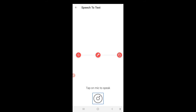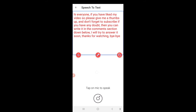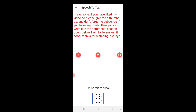Now let's see whether the correct text has been written or not. The transcribed text reads: 'Hi everyone, if you have liked my video, so please give me a thumbs up and don't forget to subscribe. If you have any doubt, then you can write it in the comment section down below. I will try to answer it soon. Thanks for watching, bye bye.' There is also the new 'Send text to text to speech' button. Please make sure that you have kept your Audiolab up to date — I will provide the link in the description box for you to install Audiolab.